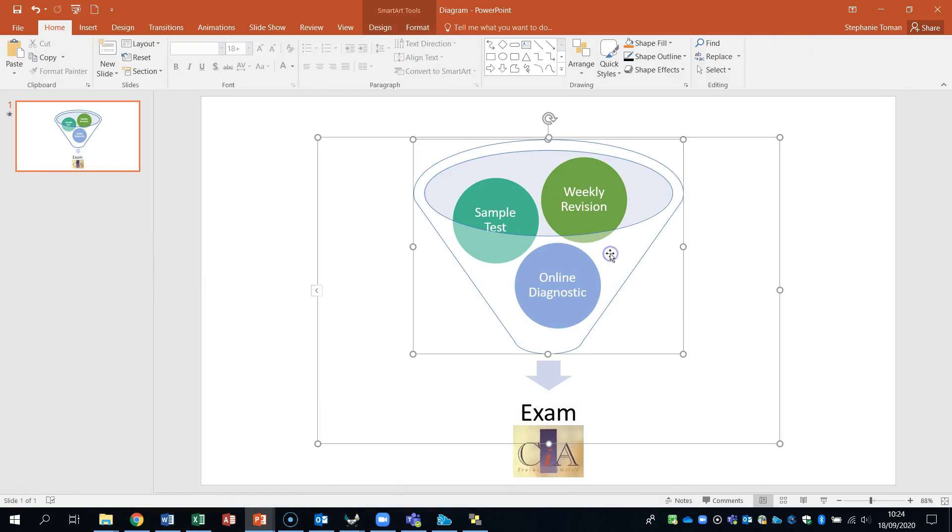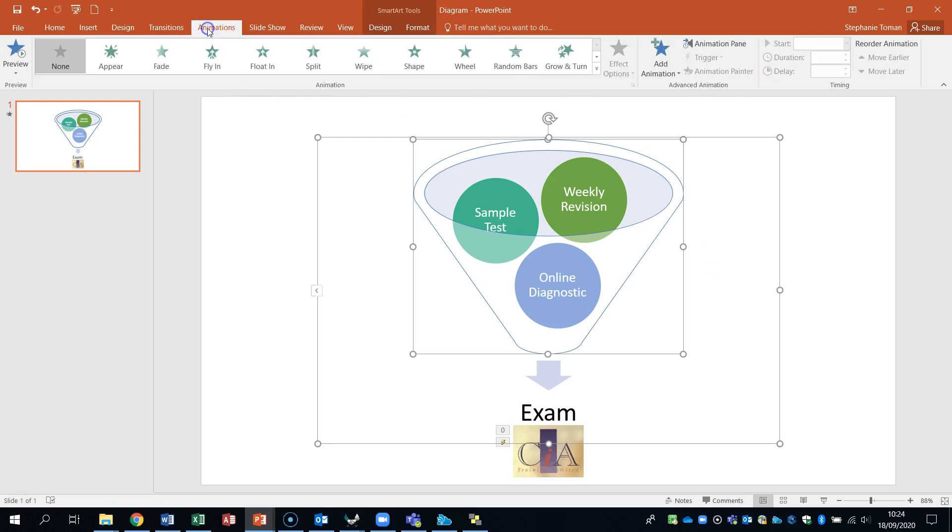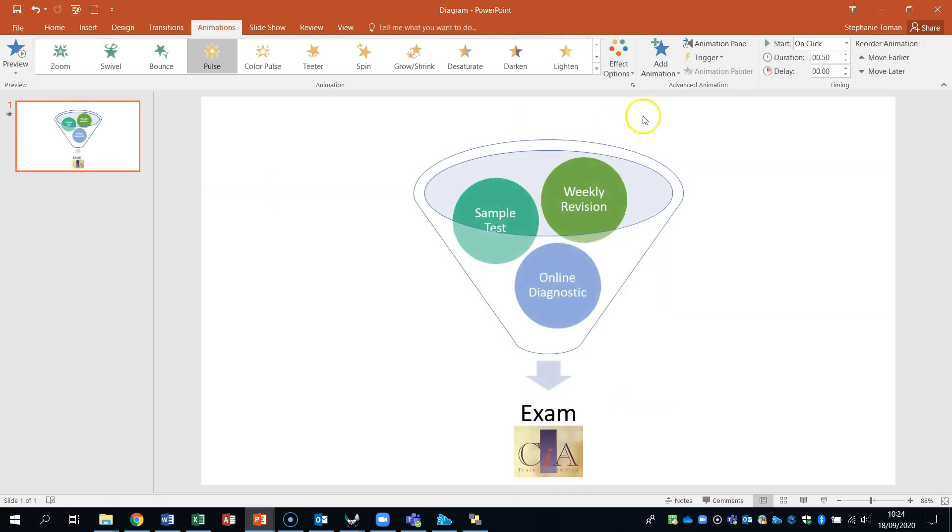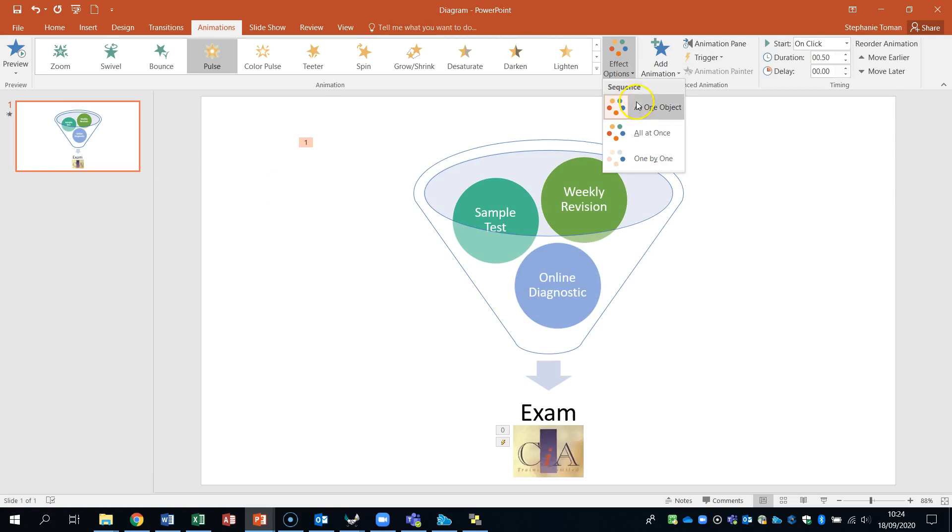So let's click on the actual diagram. The smart art. Let's go to our animations. And we're looking for pulse. There's the pulse. There's the emphasis. So they click. Click on the pulse.